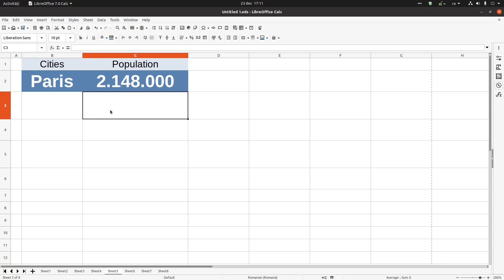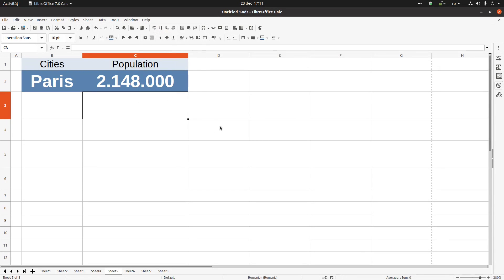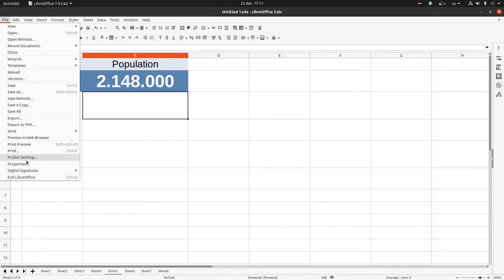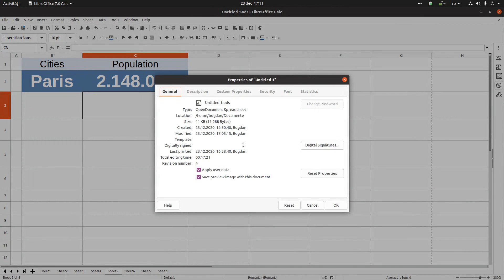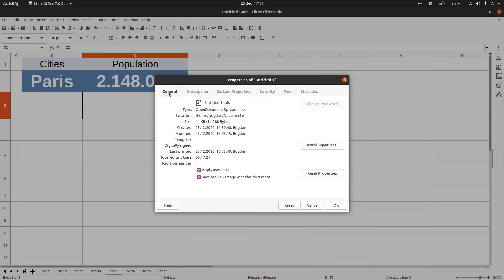In today's video I want to talk about properties in LibreOffice Calc. We're making this video with 704. Let's go to File > Properties, and here we have some tabs we want to talk about.